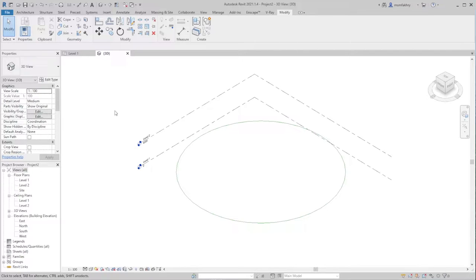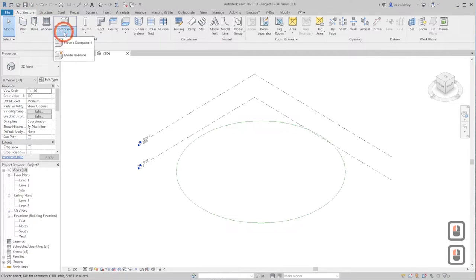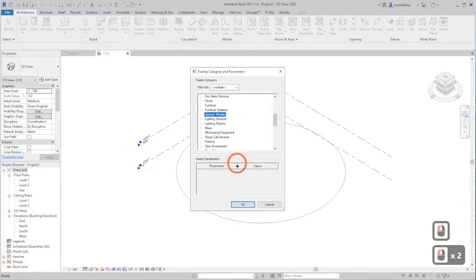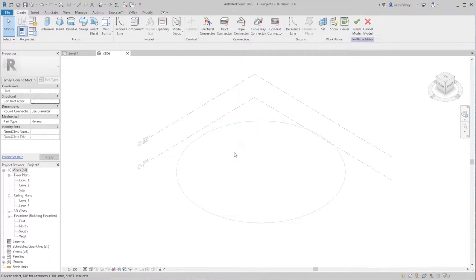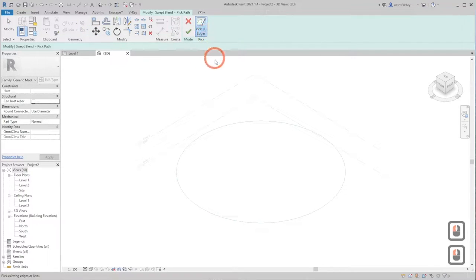To access the Swept Blend tool, go to the Architecture tab, then Component > Model In Place. Scroll down, find Generic Models, and click OK. Name it whatever you want — for instance, 'Twirl House' — then click OK. Now click on the Swept Blend tool and pick a path.